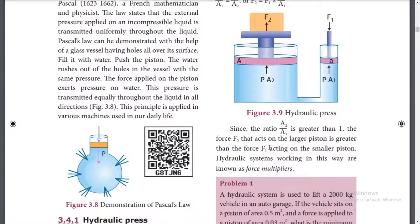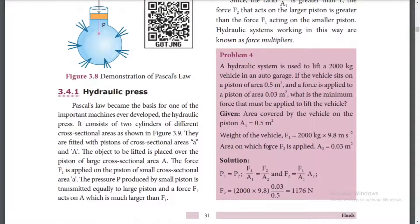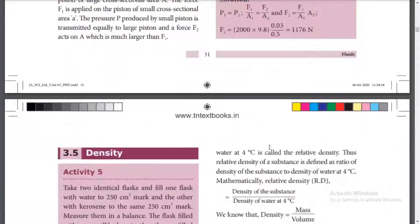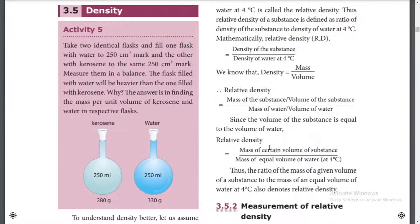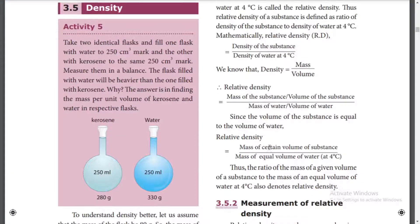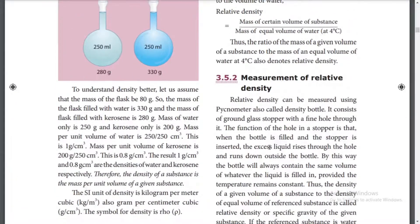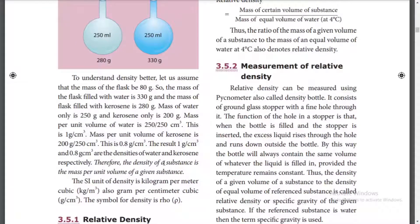This is the working principle of the hydraulic press. Now, what is density? If we look at density, the density of a substance is the mass per unit volume of the given substance. Density equals mass divided by volume.